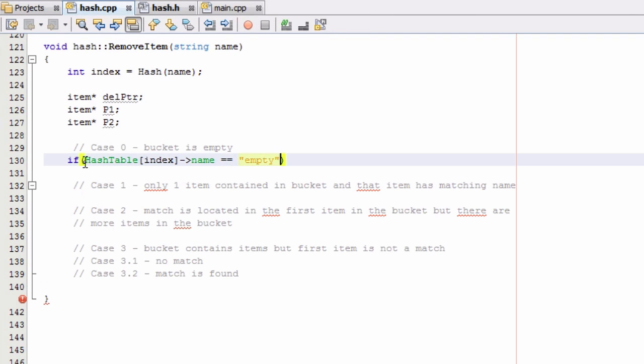You could also say that hashTable[index]->drink equals empty. And you could do a second statement there checking that case as well. And I guess we can go ahead and do that.